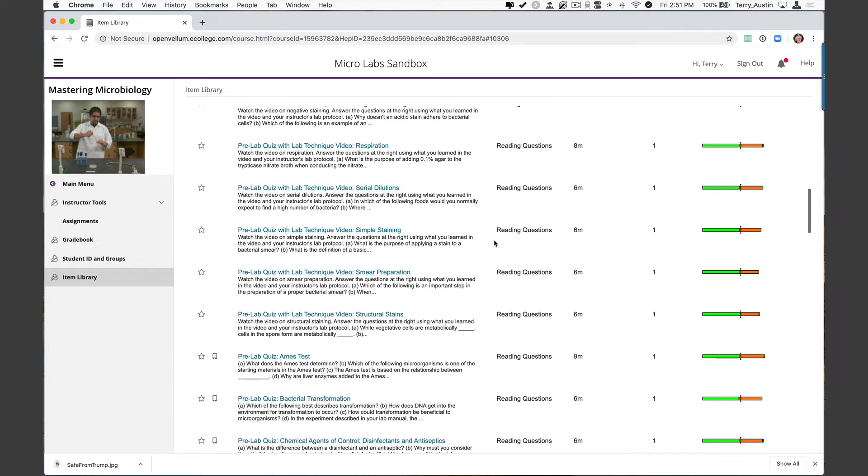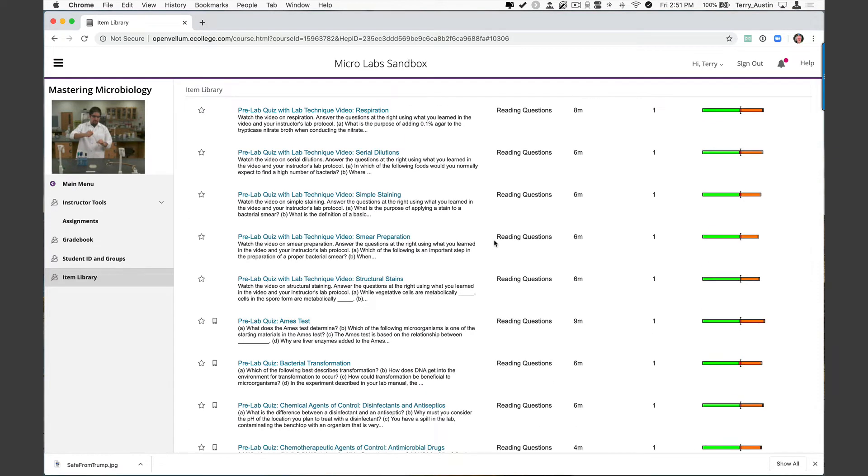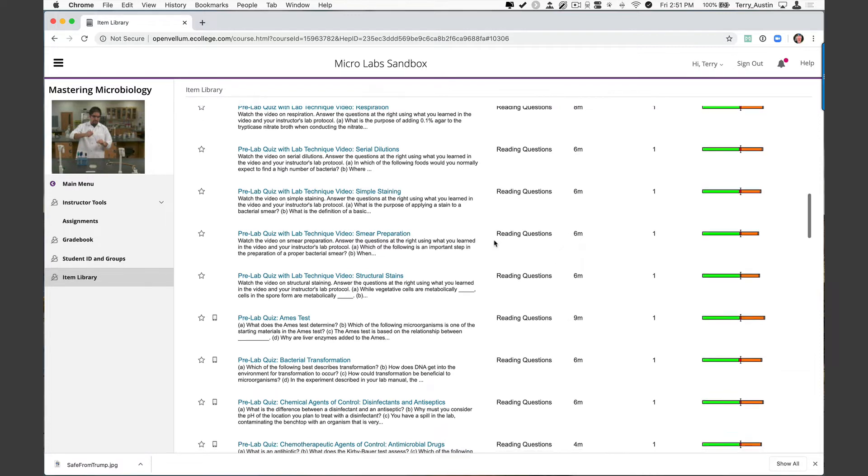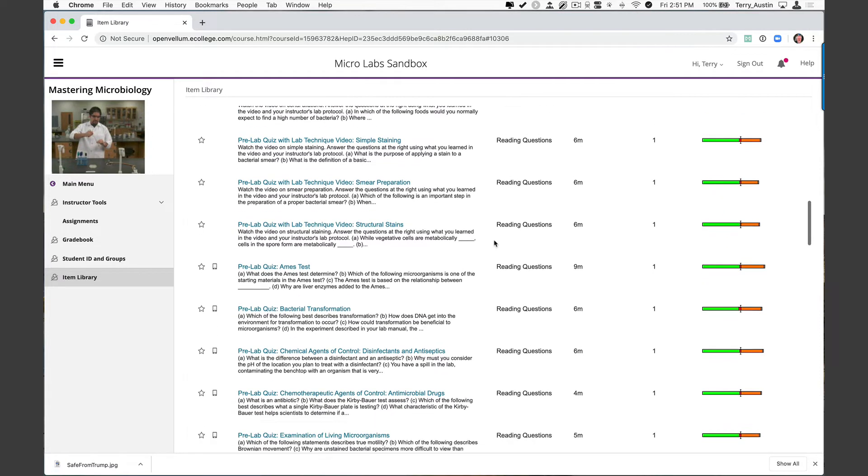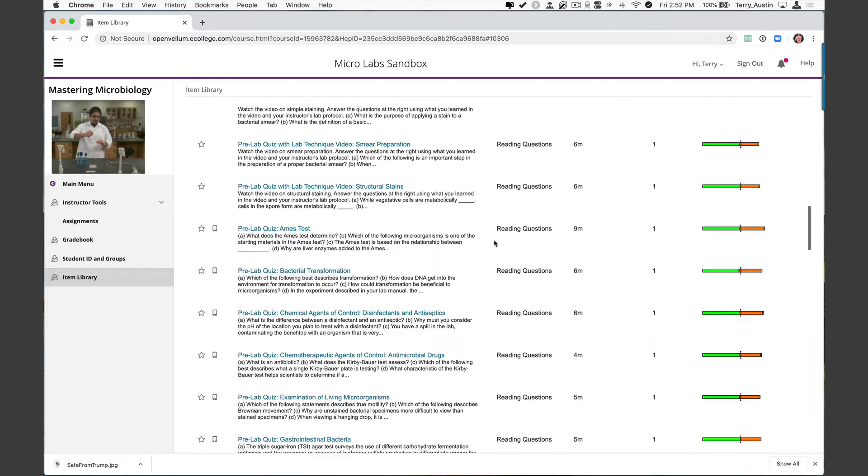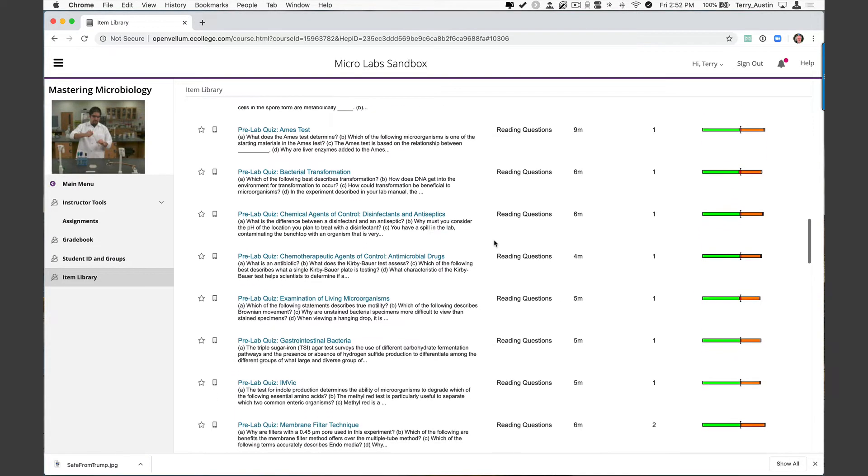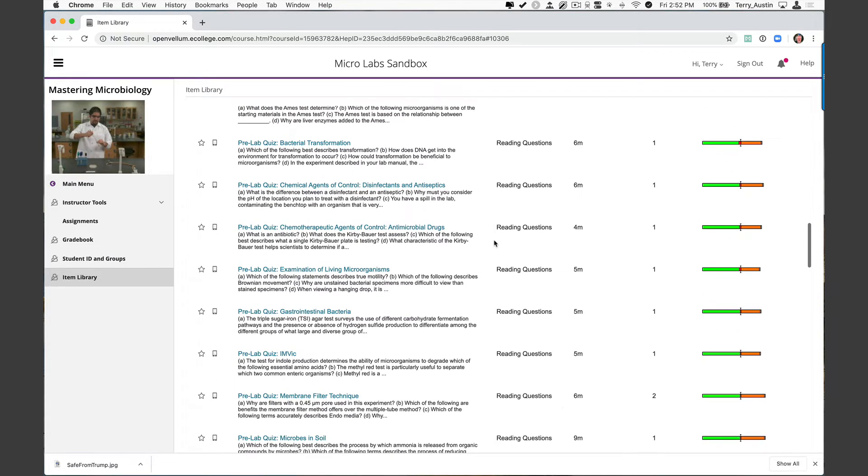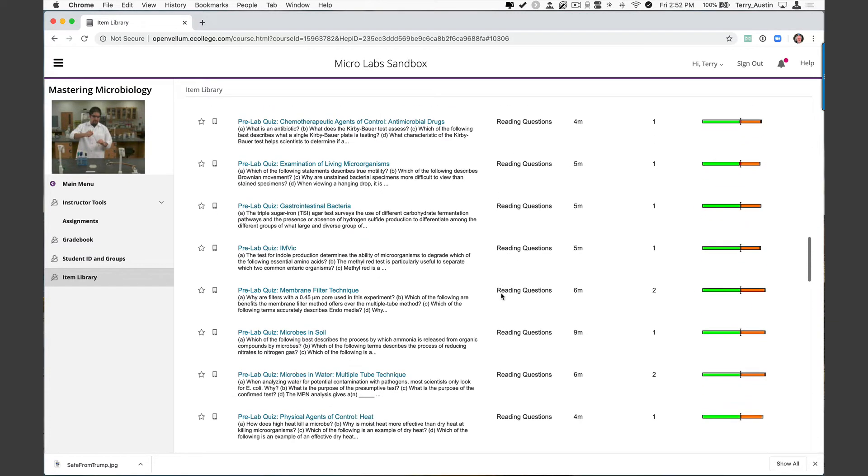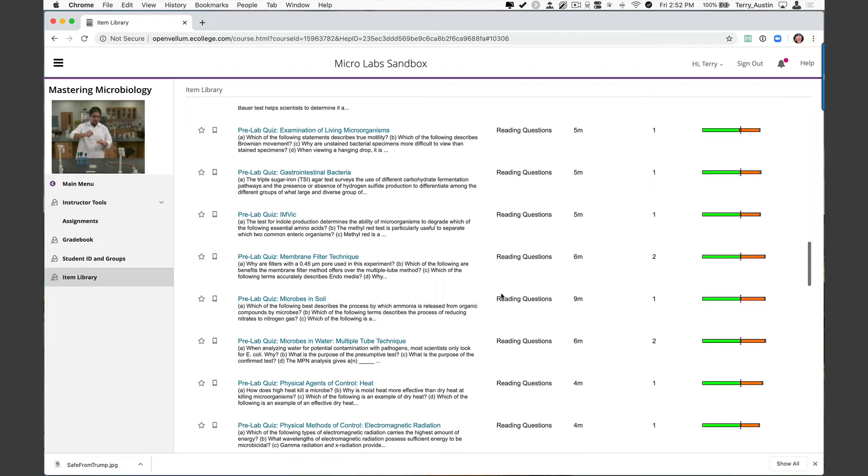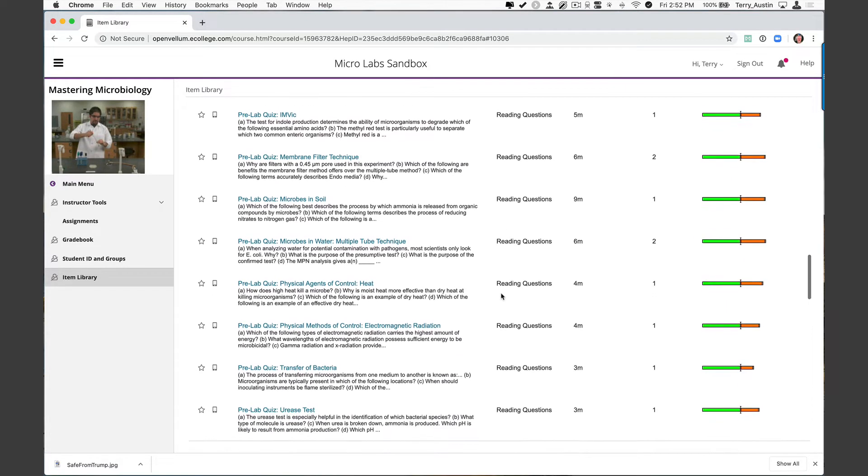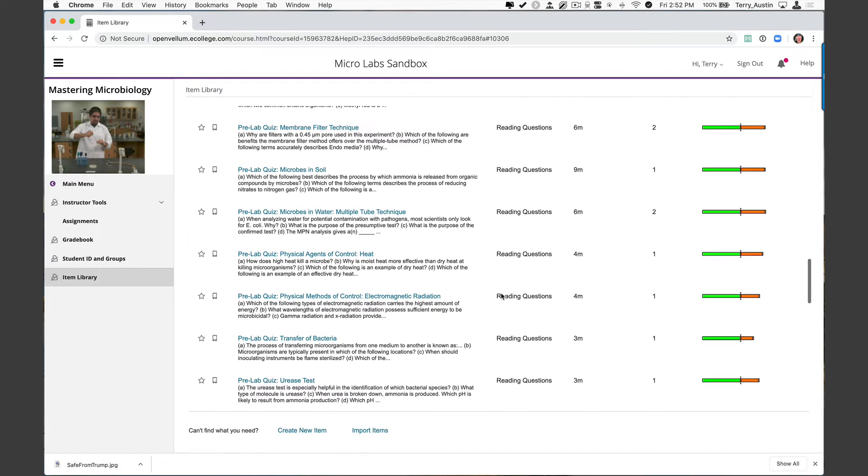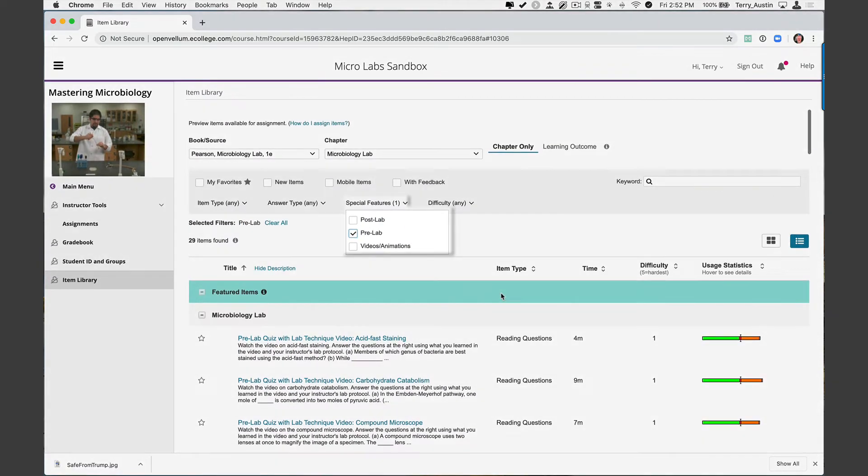Respiration, serial dilution, simple staining, smear prep. How many times have you had to remind students that they need to heat treat that smear? Structural stains, Ames test, bacterial transformation, disinfectants and antiseptics, antimicrobial drugs, examination of living microbes, gastrointestinal bacteria, IMVIC, membrane filter technique, microbes in the soil, microbes in the water, multitube, physical agents of control like heat, electromagnetic radiation, transfer bacteria and urease.